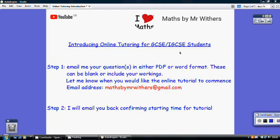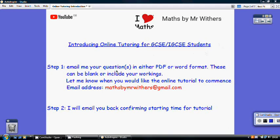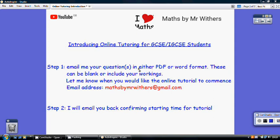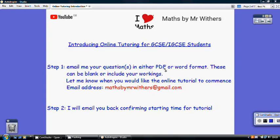I'd start off with you emailing through to me any specific IGCSE or GCSE questions that you're stuck with. I don't mind whether you haven't had a go at them or if you have had a go and you've scanned your answers and want to send your answers through, which I can have a look at before the tutorial starts. You would need to submit it in either PDF or Word format.